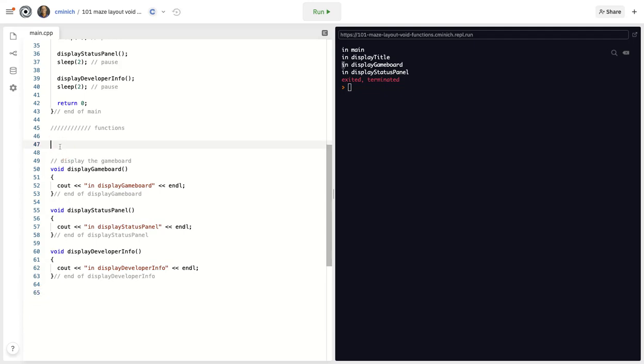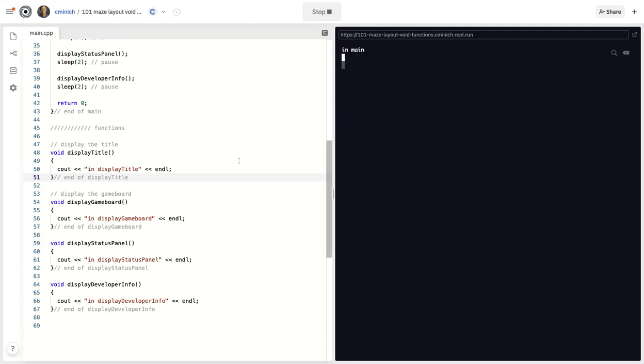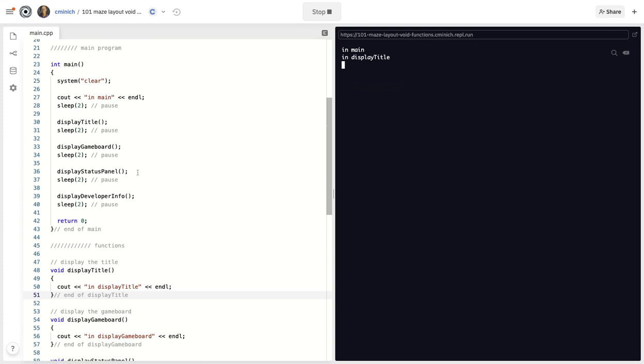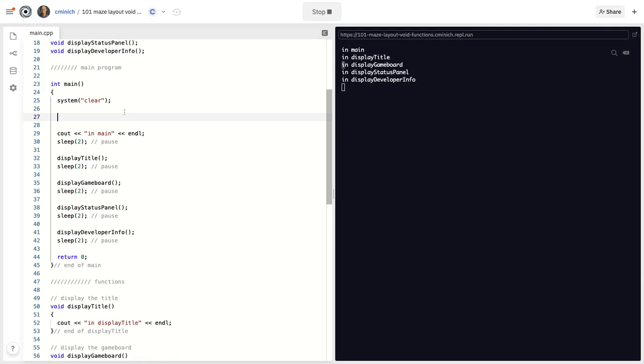I know this is a long video now. You know what? That's really annoying me having this two second timer. So I'm going to create a variable called int delay set it equal to just like 0.5 and use delay in every spot where I had a two.